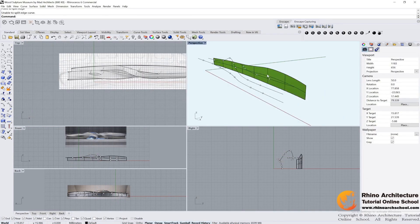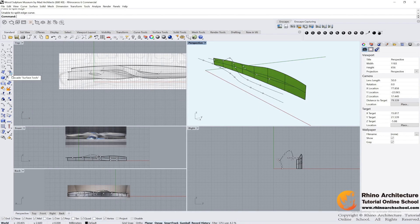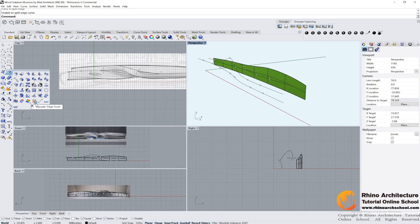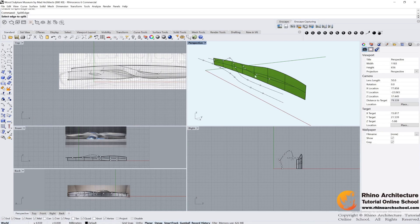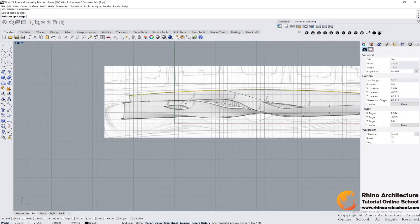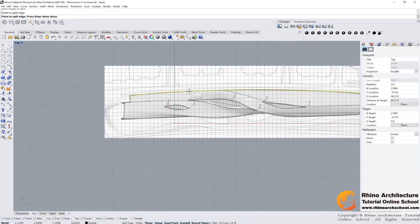There is another tool to split edge curve. Go to surface tools and find edge tools. Split edge. Left click, select the edge, and go to the top view. Then mark the similar points position.